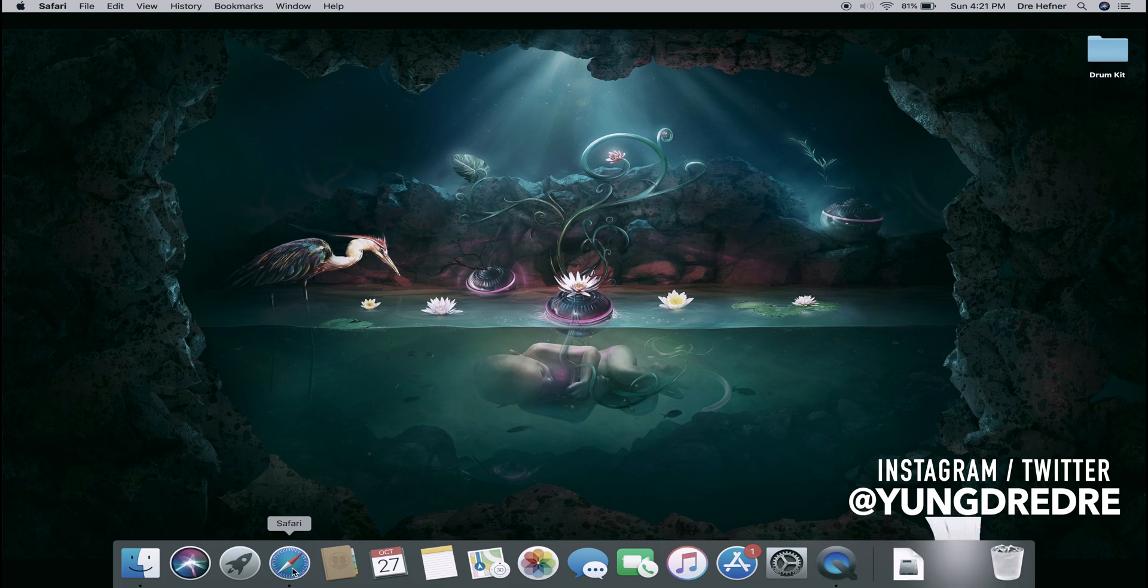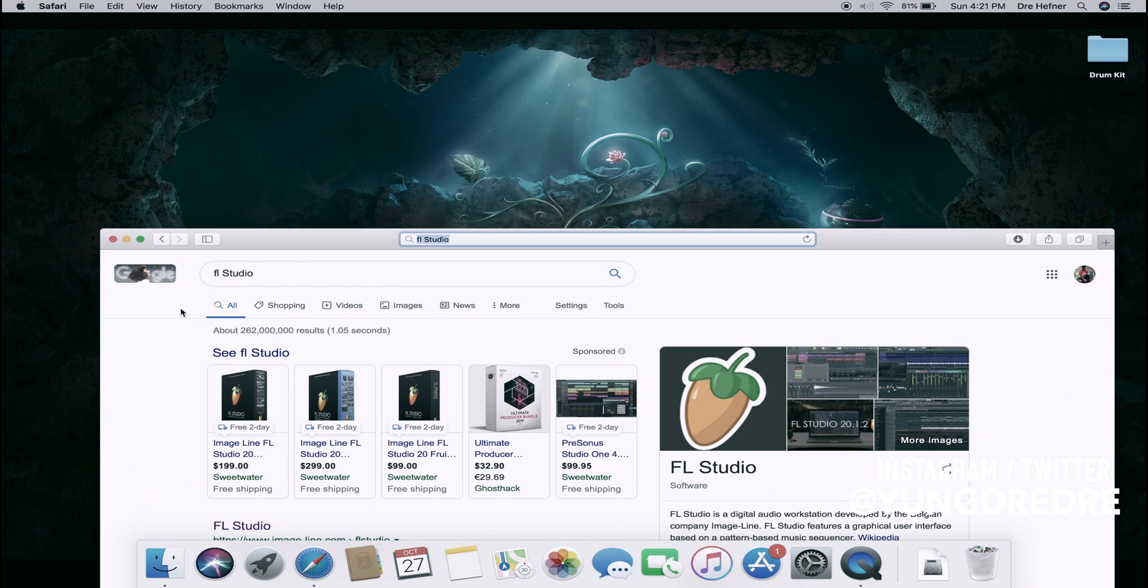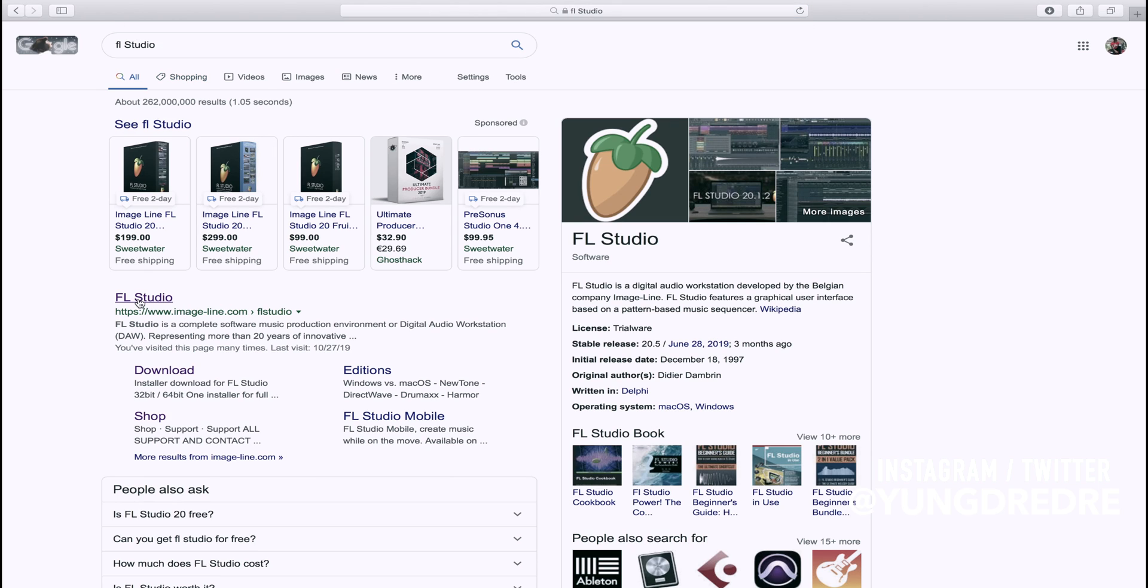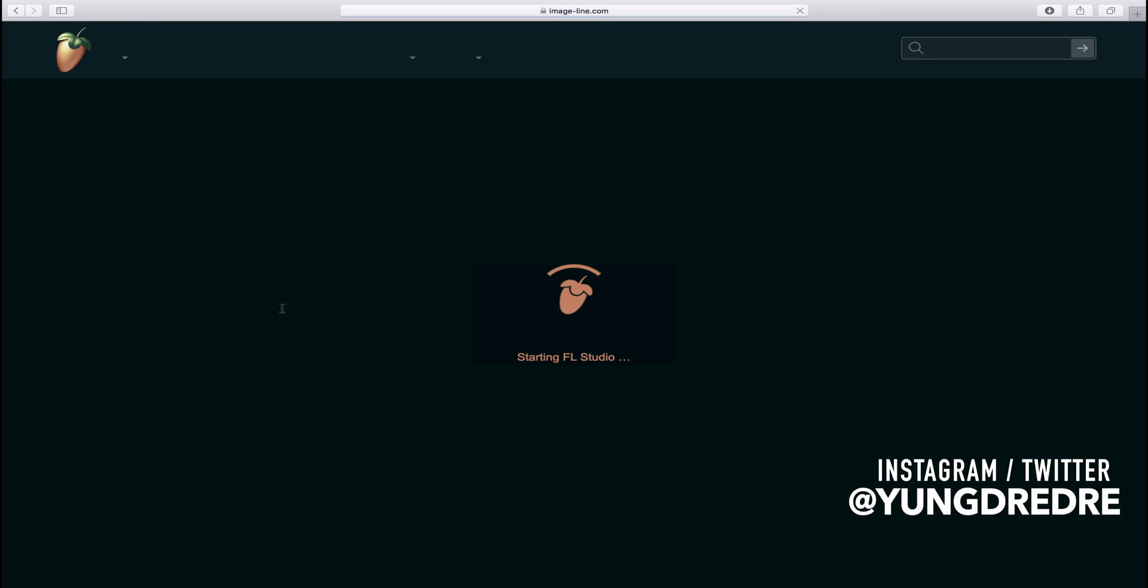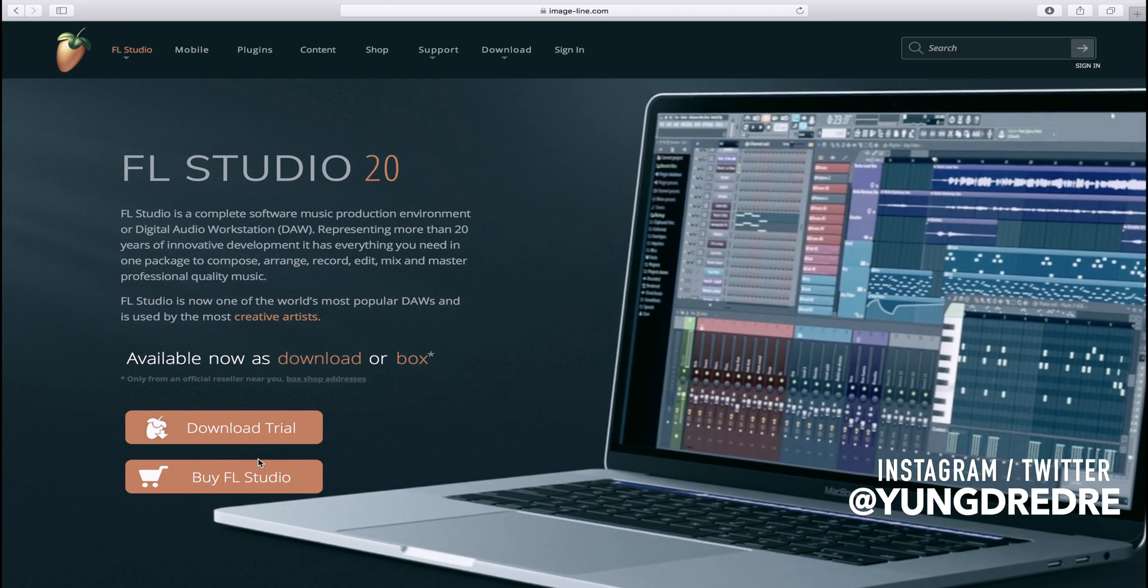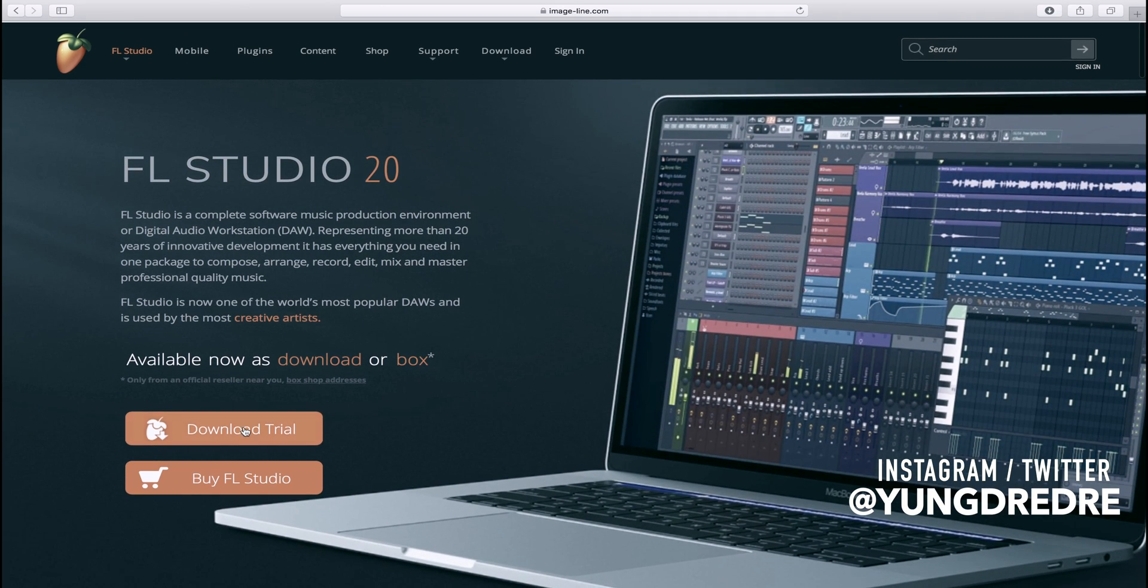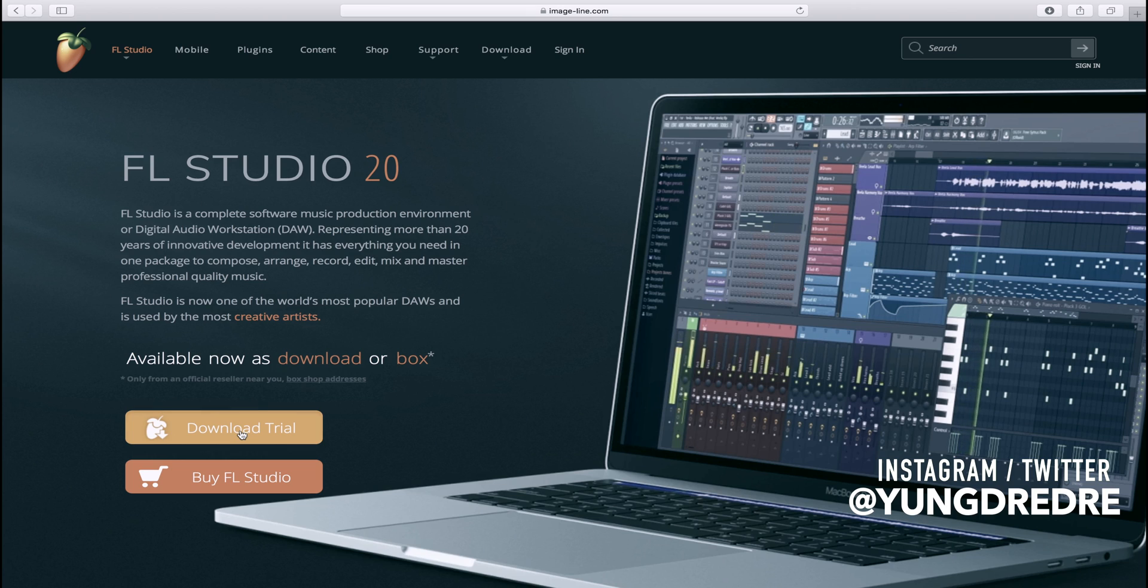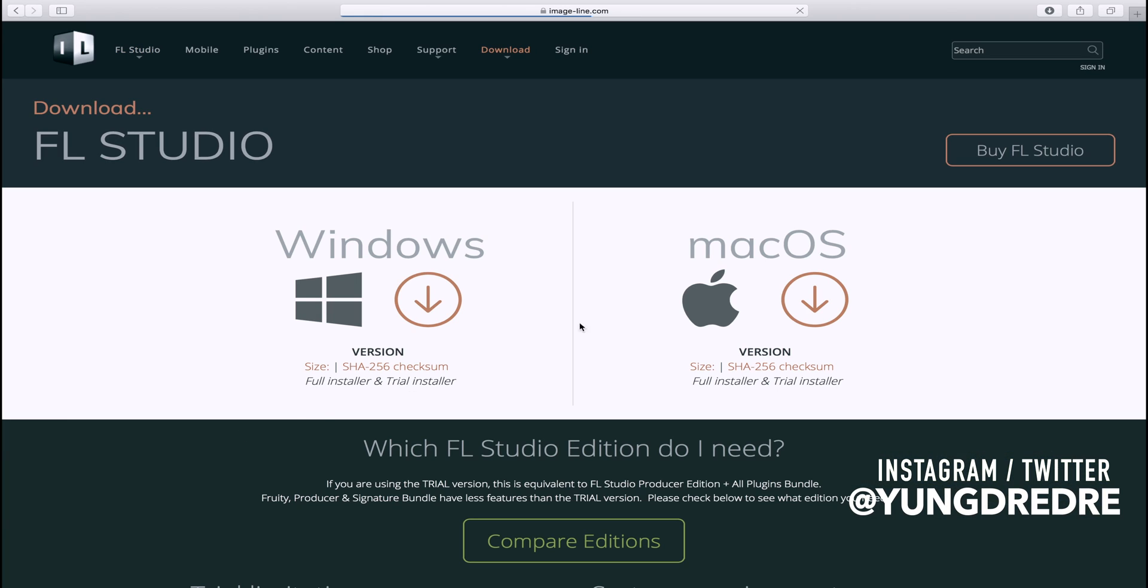Go to your browser, type in FL Studio and click where it says imageline.com FL Studio. Watch that load. From here you want to click download trial. If you have Windows, click Windows. If you have a Mac, click Mac. I already have it downloaded right here.